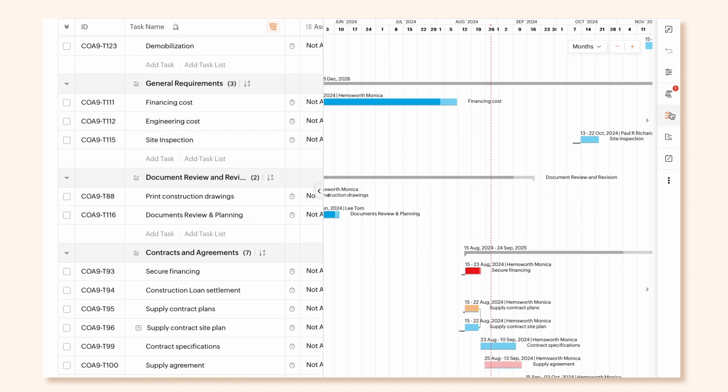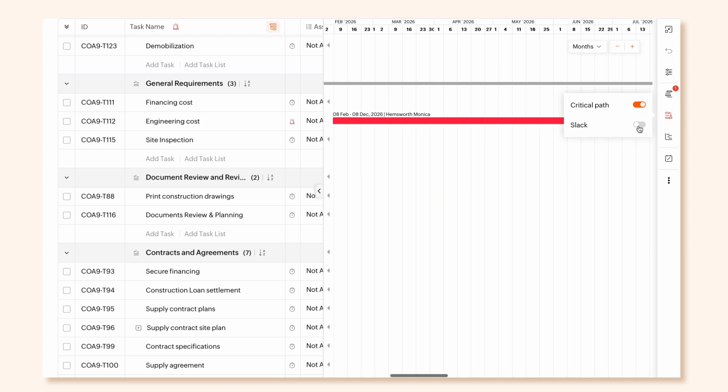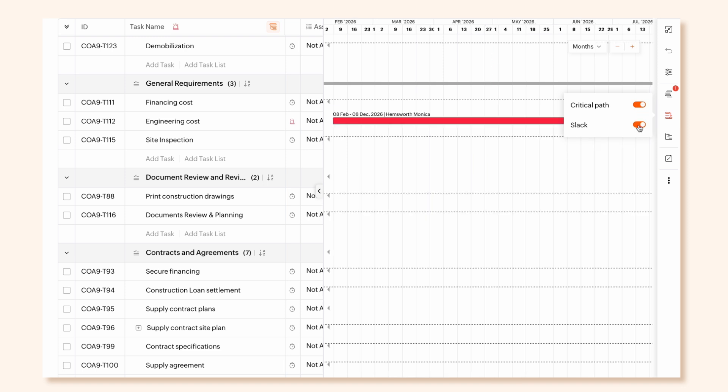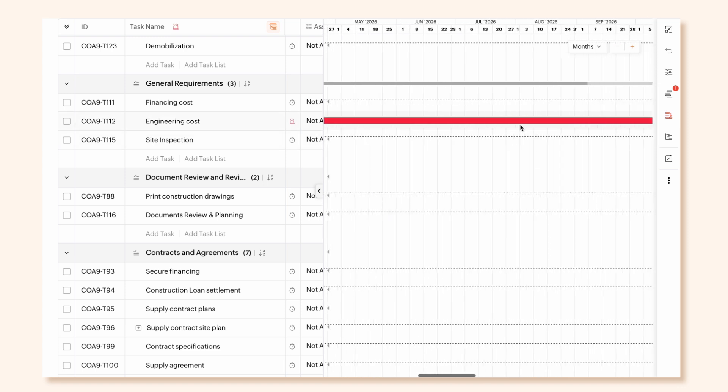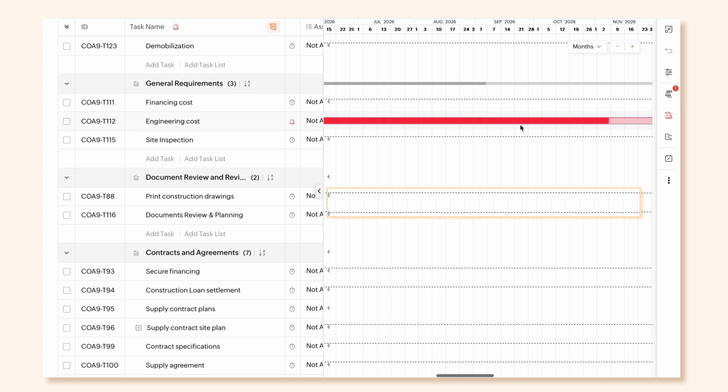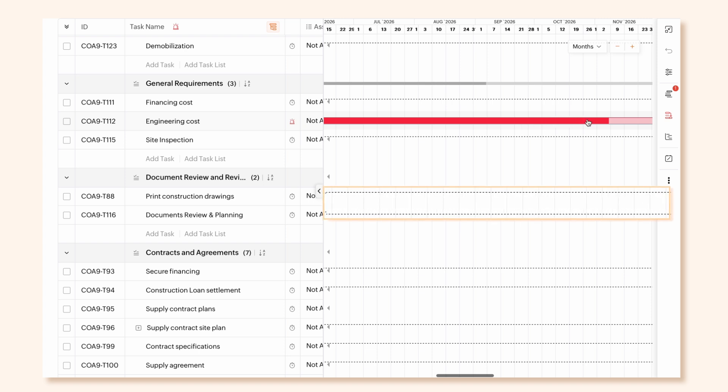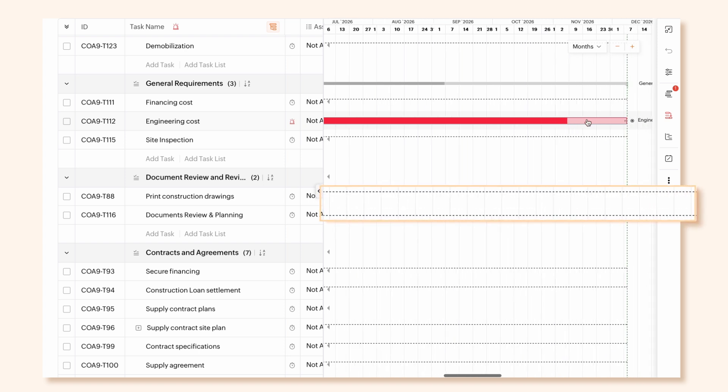Critical Path helps identify critical tasks that can impact your project's timeline. Slack shows you the acceptable delay in a project shown with dotted lines.